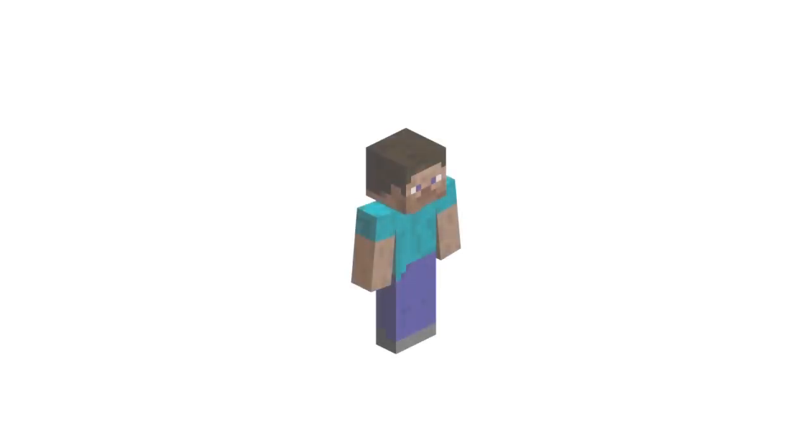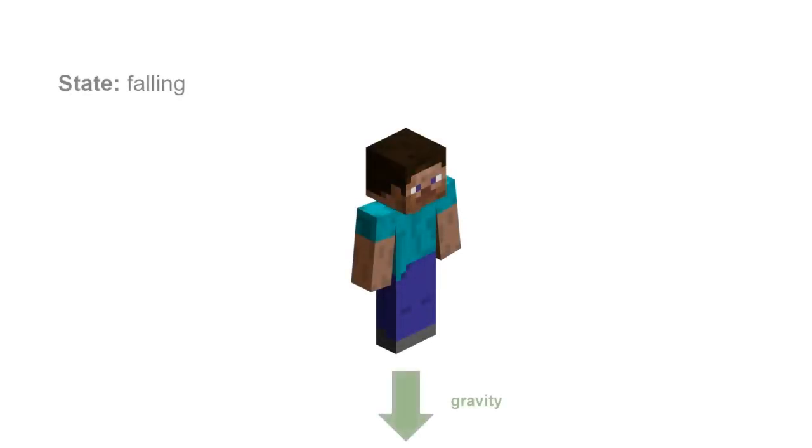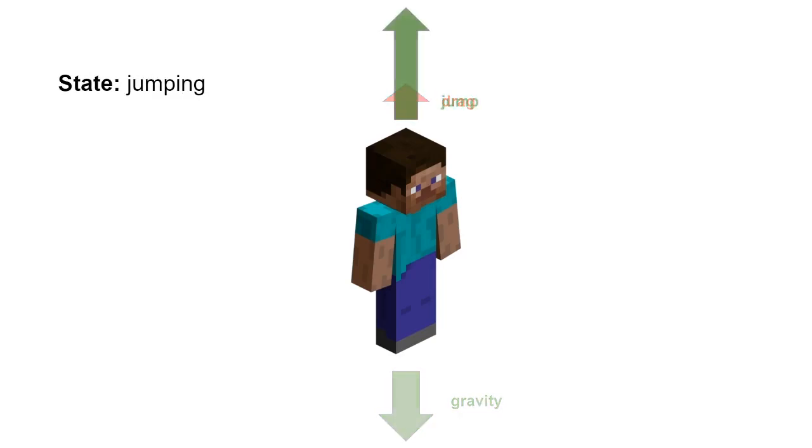Every tick, the player is affected by gravity, which makes them accelerate downwards, and drag, which simulates air resistance. If the player is on ground and starts jumping, they will gain some upwards acceleration.